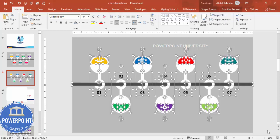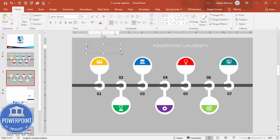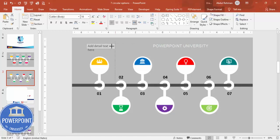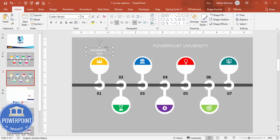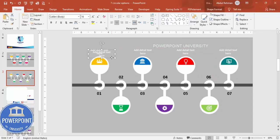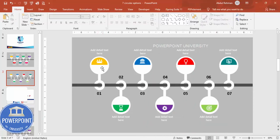Go to Insert > Text Box, add detail text, center align it, reduce the size, and make it white. Hold Ctrl+Shift, drag and drop to duplicate it across each option. Press Ctrl+D to duplicate again, bring it down, and move it into position for each option. You can also add a title in the center of the slide if desired.